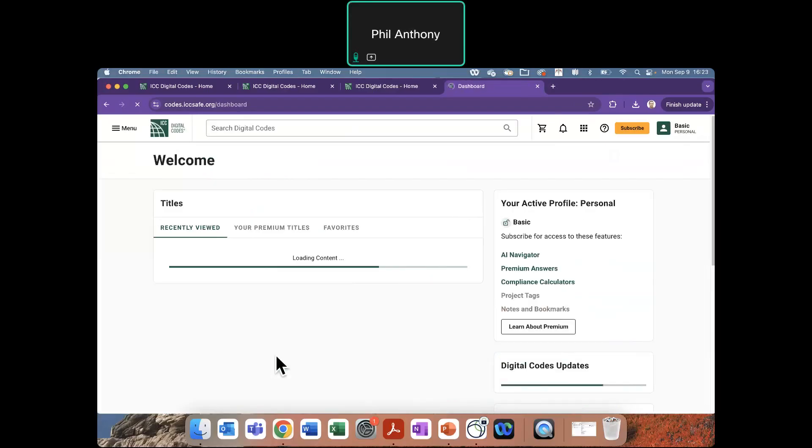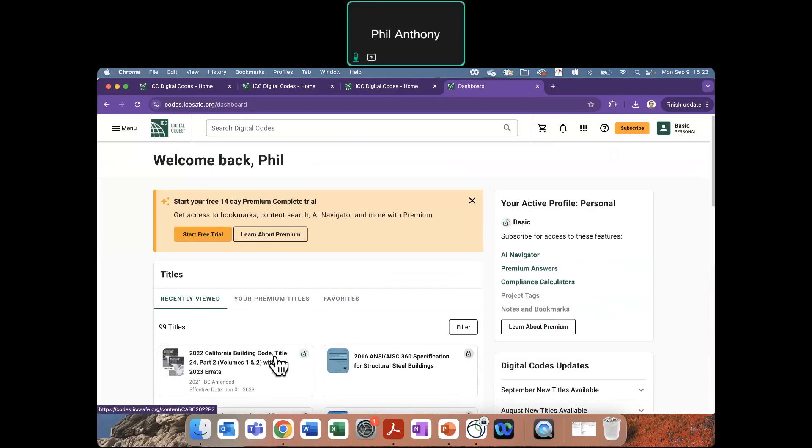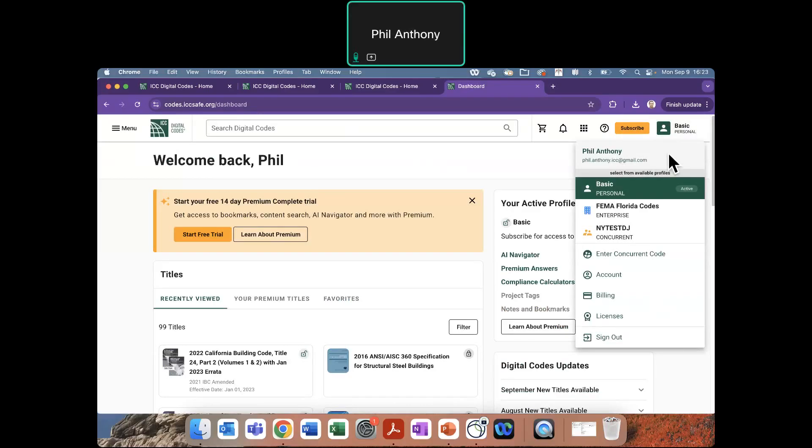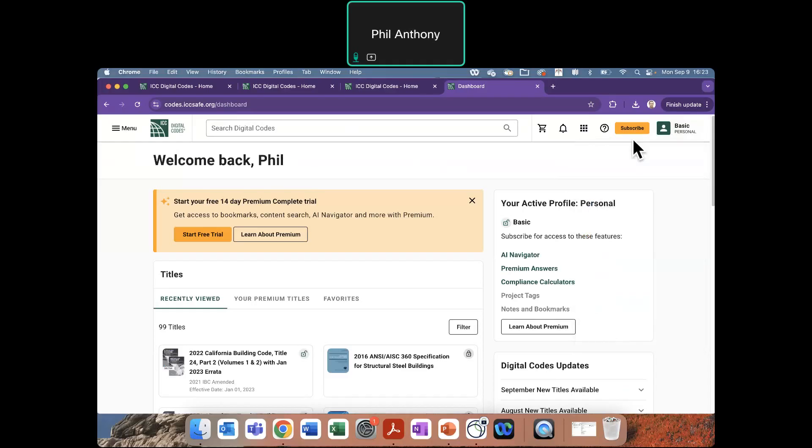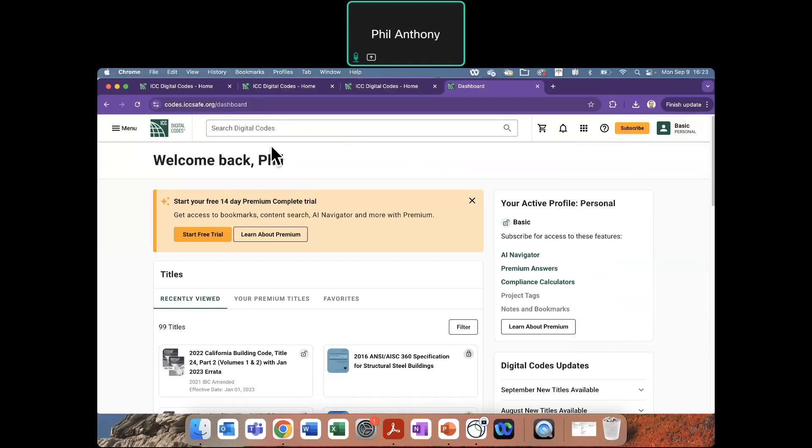And when you sign in, you will see that it does recognize you are signed in with your email address there, and you are a basic user. The reason why it reads basic and not premium is because you do not have a license dedicated to you. You are going to be accessing that Digital Codes Premium content and titles in a shared concurrent group, so you just have one more step to take.